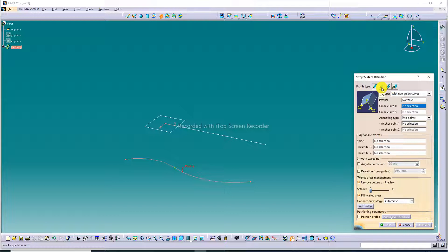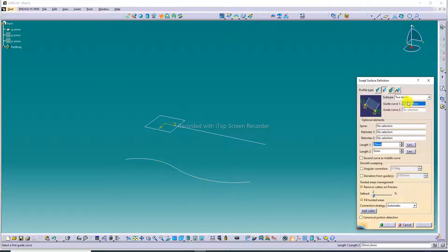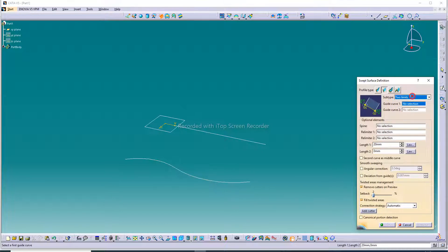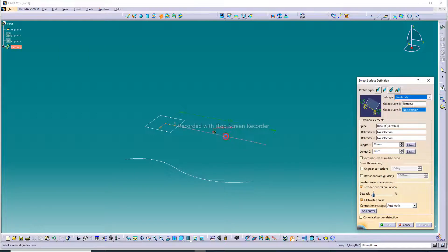This is the Line command. Select it here. First, set two limits — also discussed here. For the two-limit command, select Guide Curve 1 and Guide Curve 2.